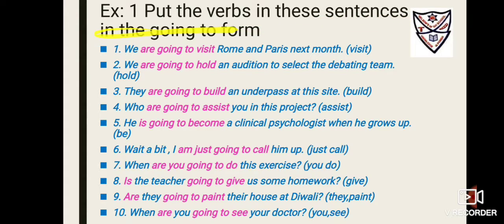Exercise number one: put the verbs in these sentences in the going-to form. The going-to form means whenever you use 'going,' you then use the verb. With the going-to form you can use am, is, or are. For example: 'I am going to have a future planner next year,' or 'We are going to plan this,' or 'He is going to plan that.' So you take the help of am, is, are with the going-to form.